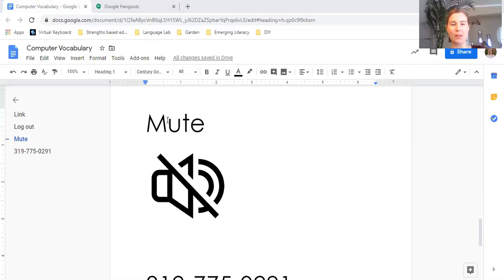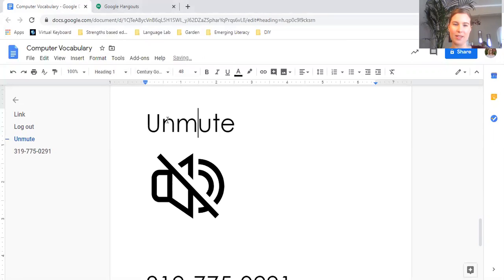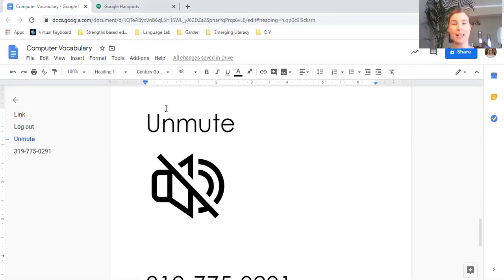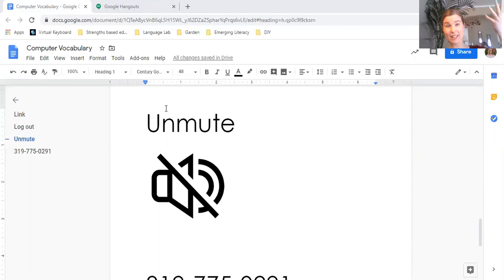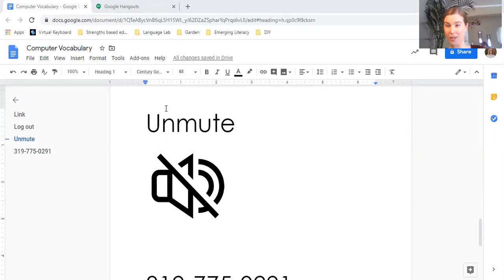And then to turn the sound back on, we say unmute. So mute, no sound; unmute, sound is on.